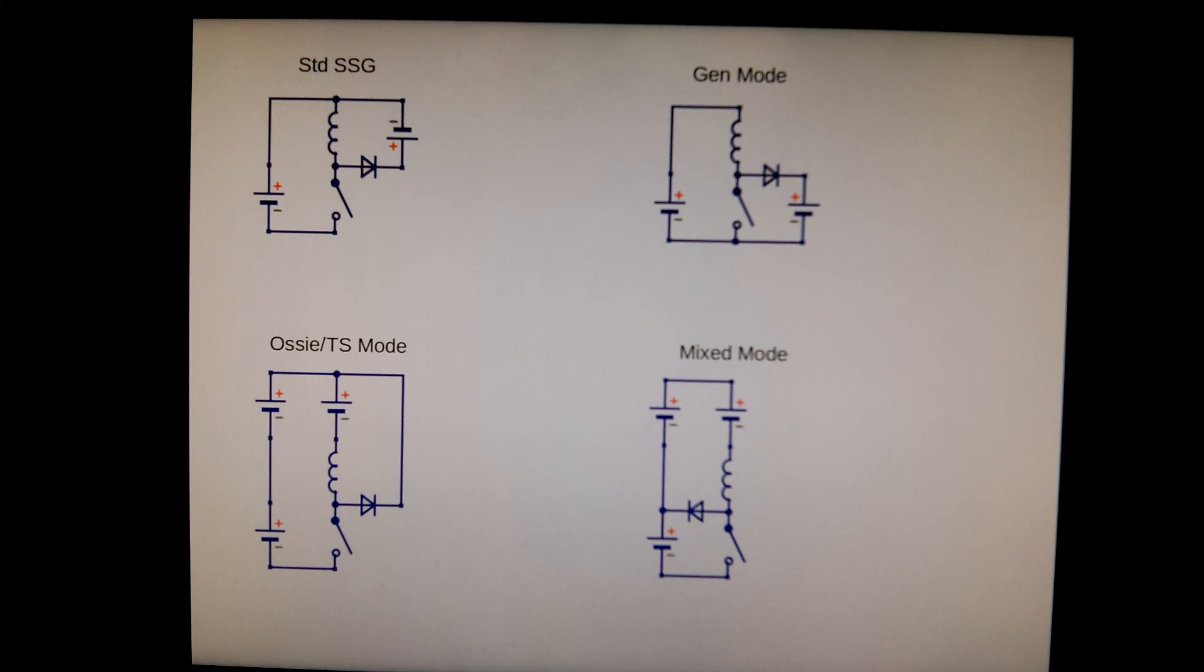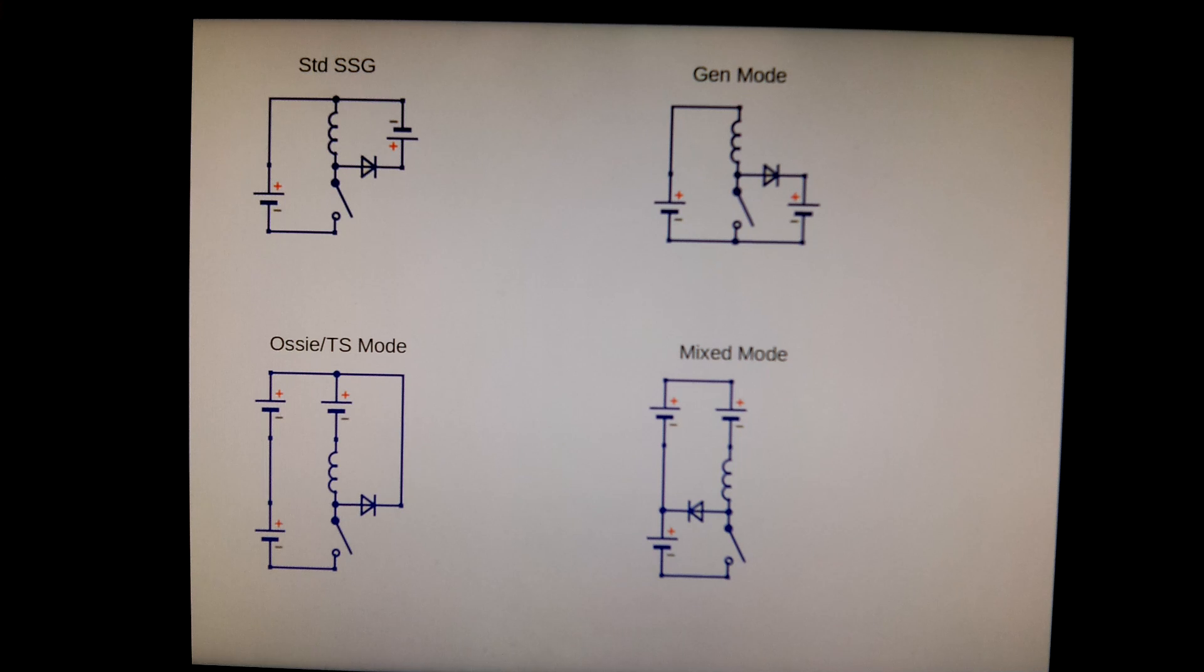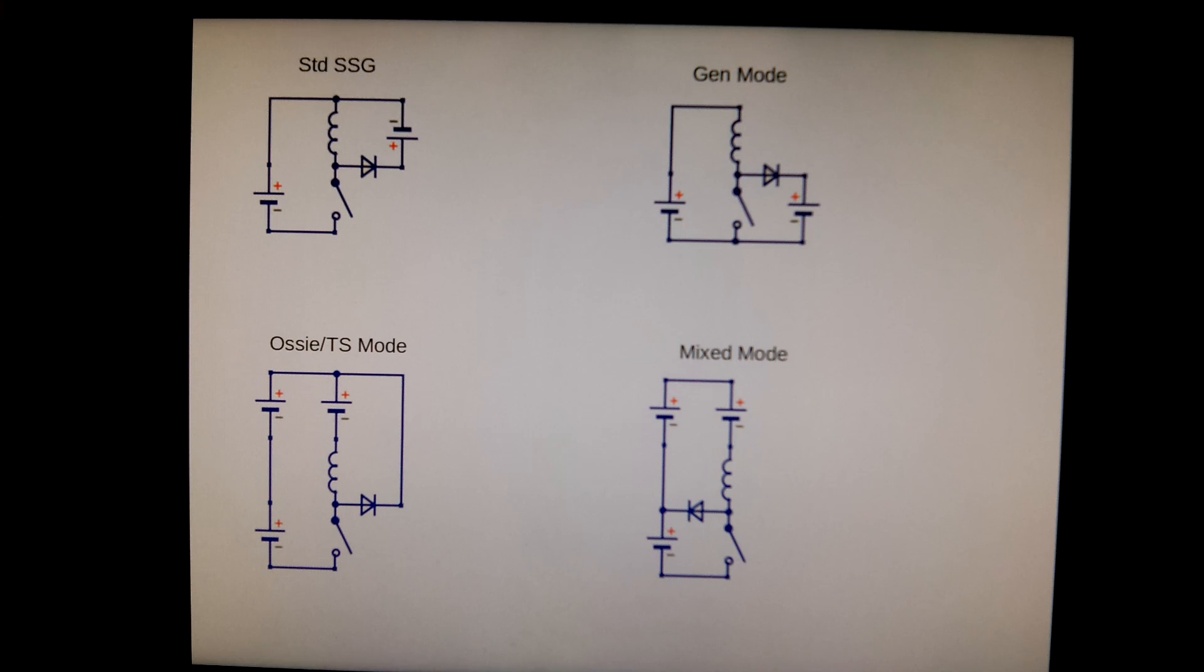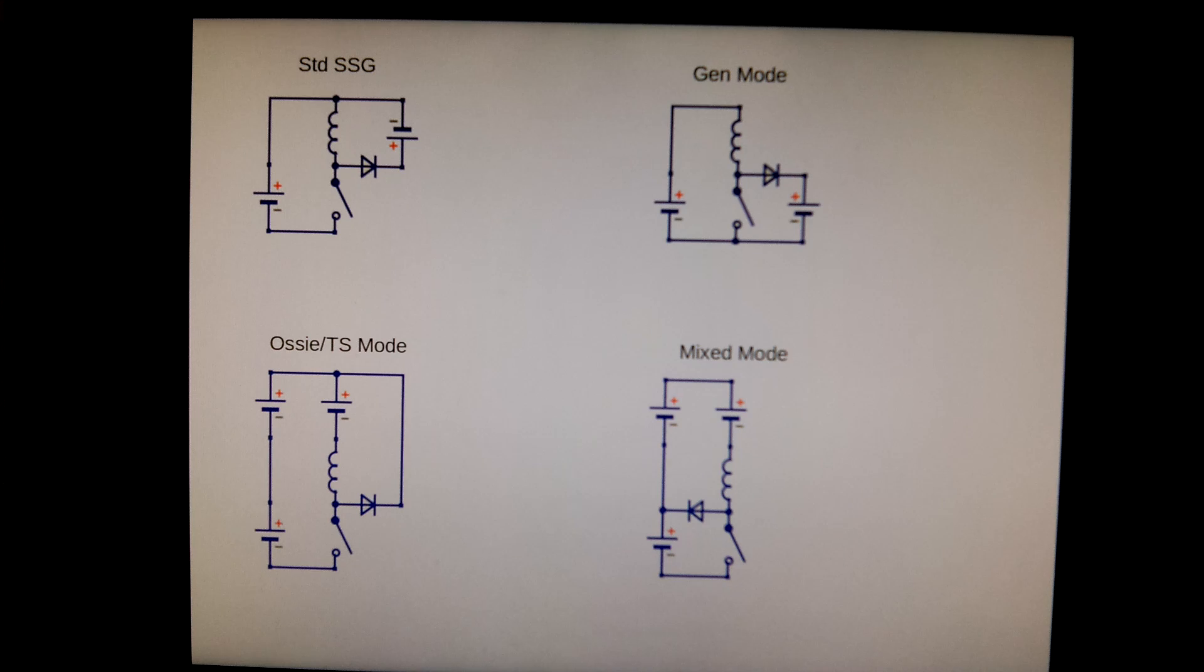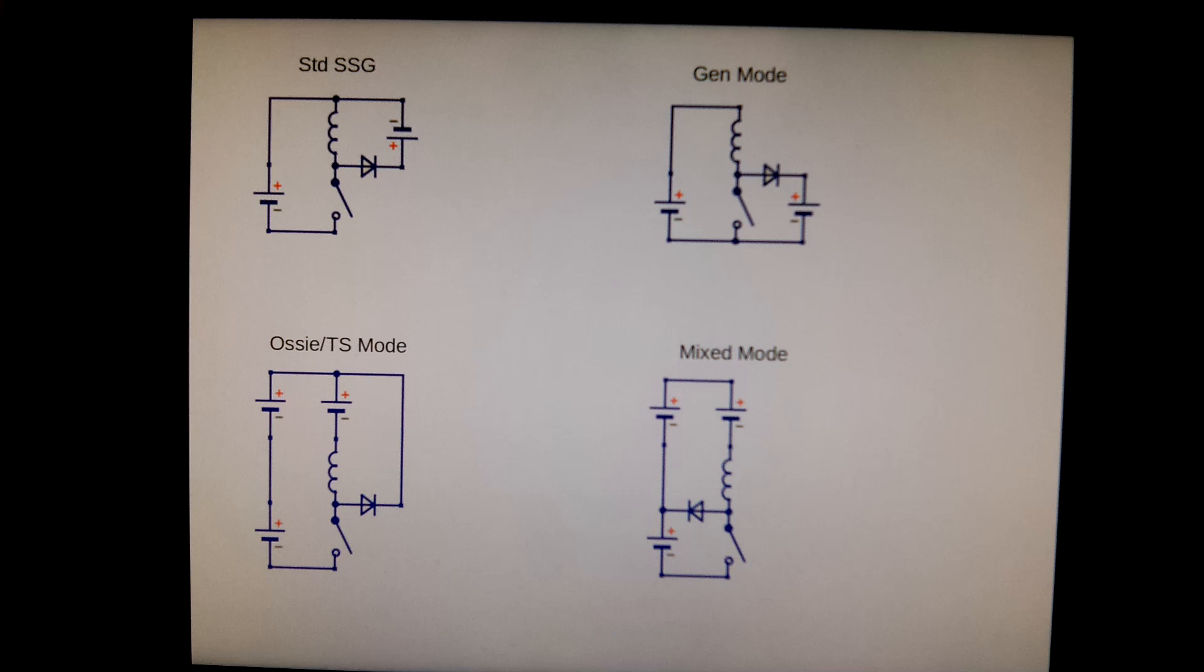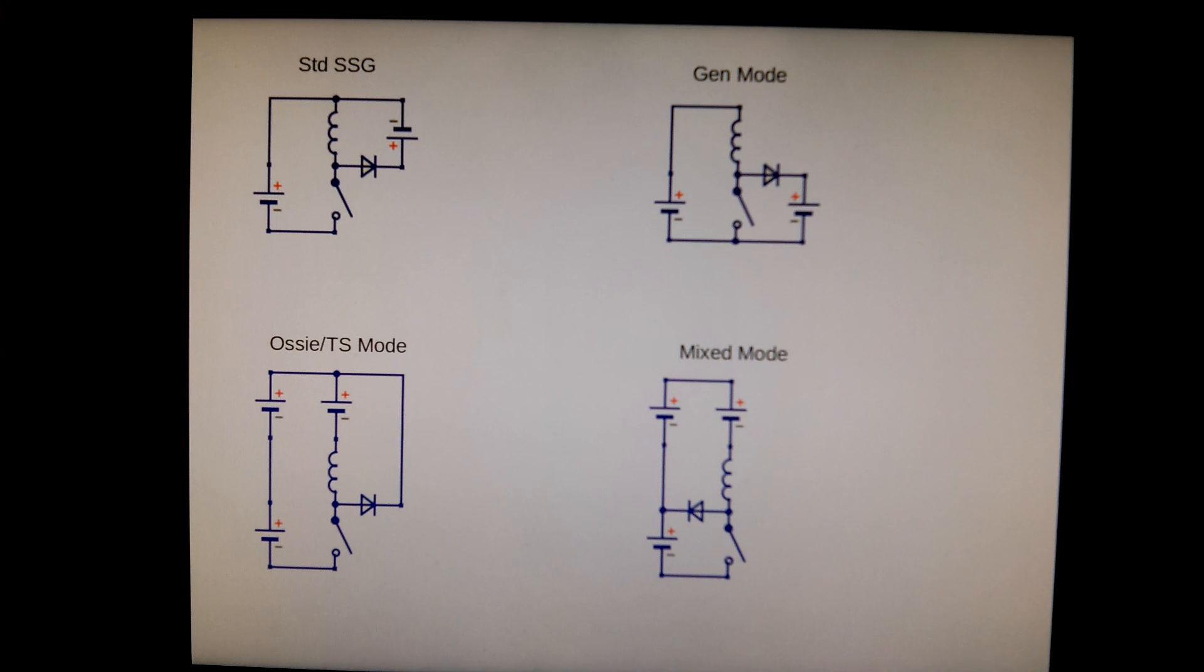He talked about the generator mode or the common ground mode, and I will apply the same methodology to that. Then I made a new circuit that I call the mixed mode. Let's look at what the efficiencies of these are. I would also like to say that all the batteries are at the same voltage and there are no losses in the system except on the coil, the switch, and the diode. There are no special benefits in the circuits, it's all textbook that I'm going to show you.